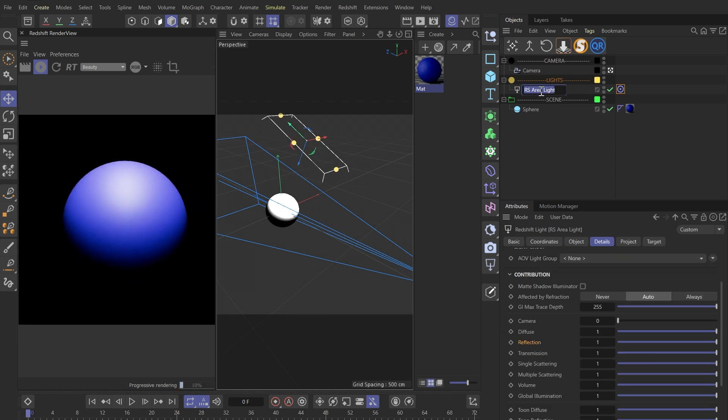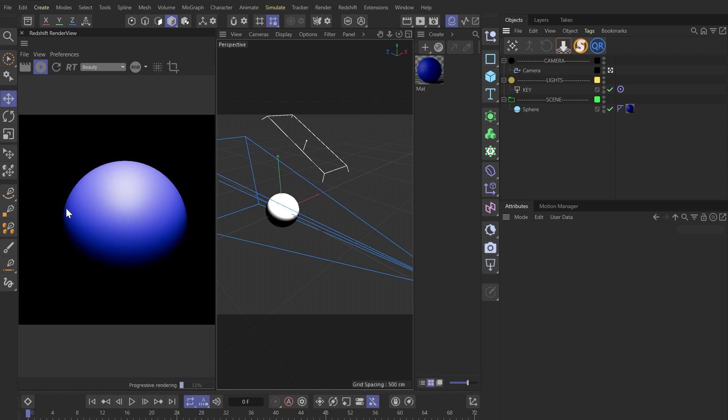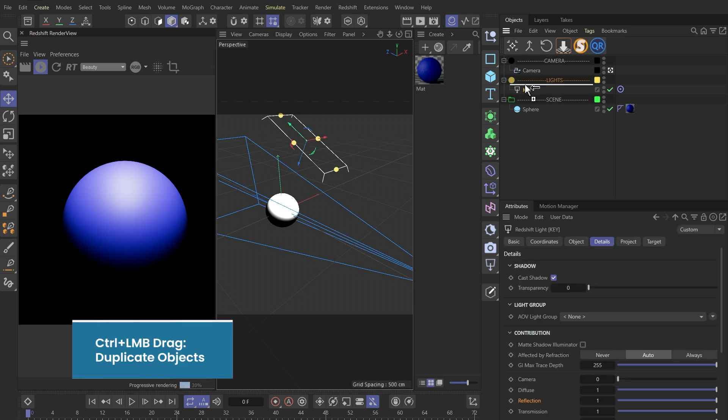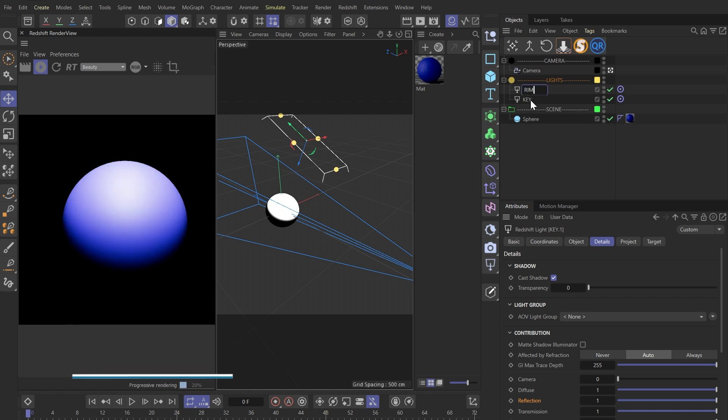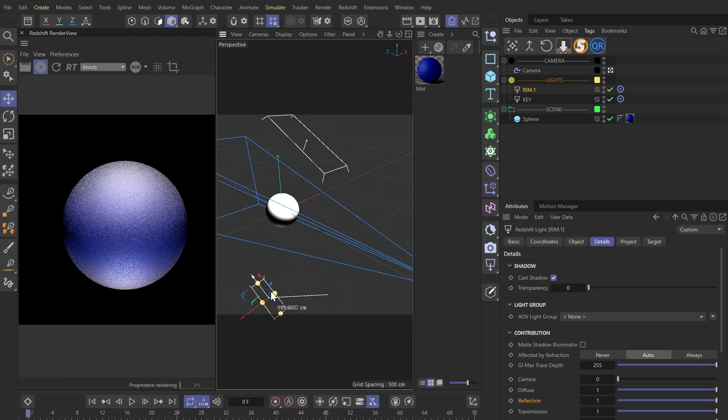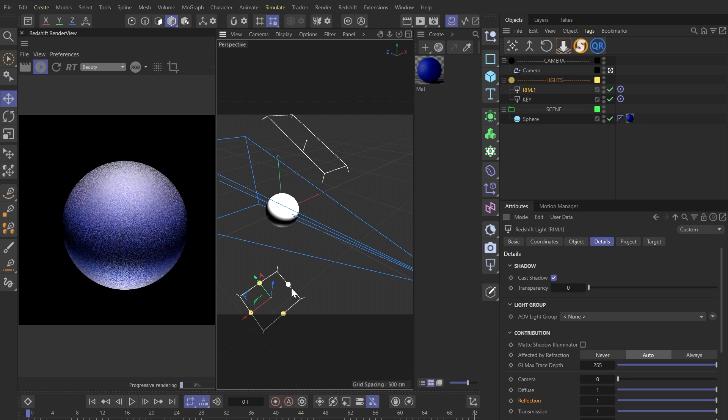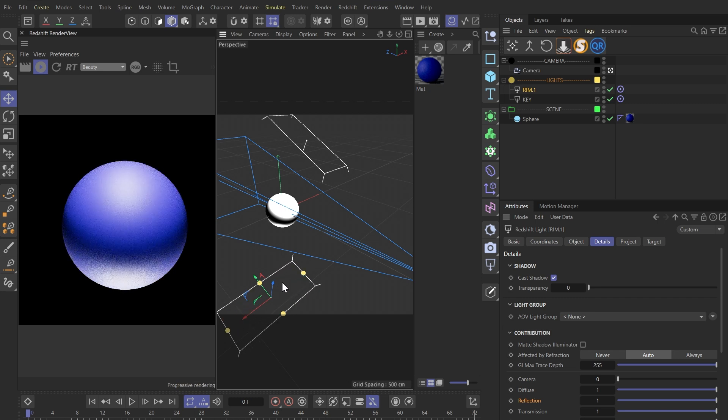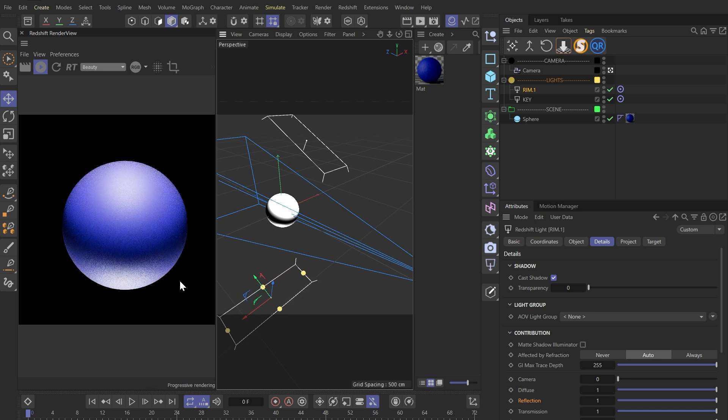We can call this light our key light. Now the top half looks great but the bottom's too dark. I'm thinking of adding some rim lights, so let's duplicate this light and rename it to something like Rim One, and then move it behind and below the sphere. I also want to make this light longer so it covers the curve of the bottom parts.